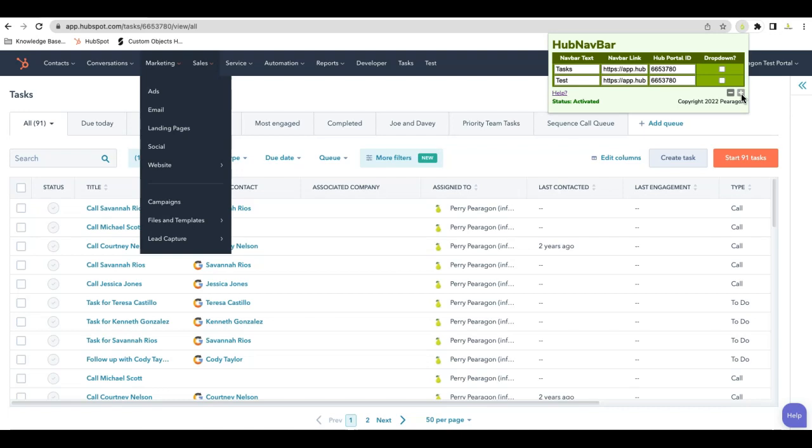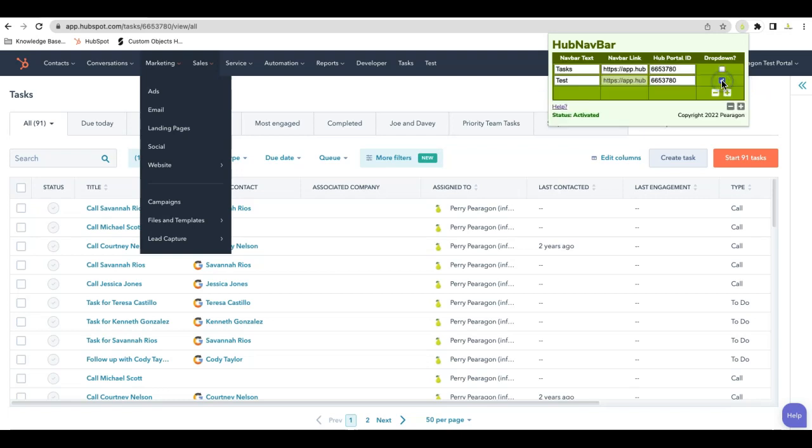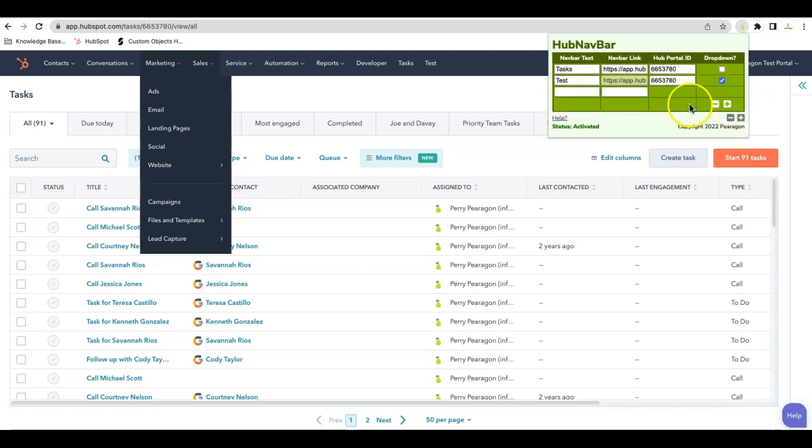So if you have just custom objects that you've created, you create a navbar just for custom objects and add those as a drop-down underneath it with another title and name and association.